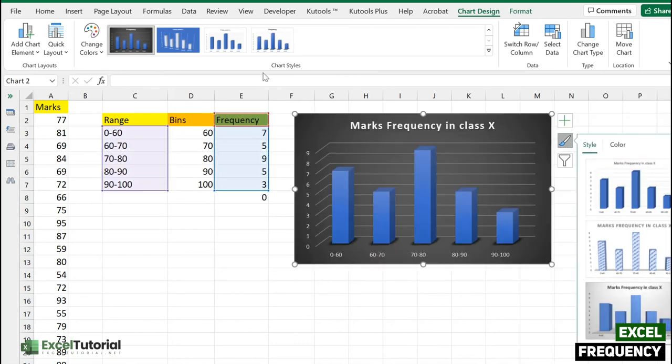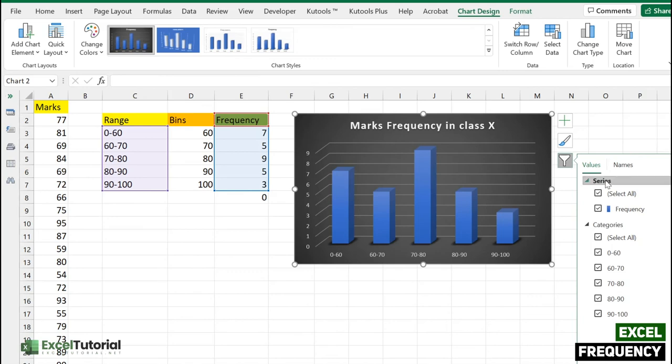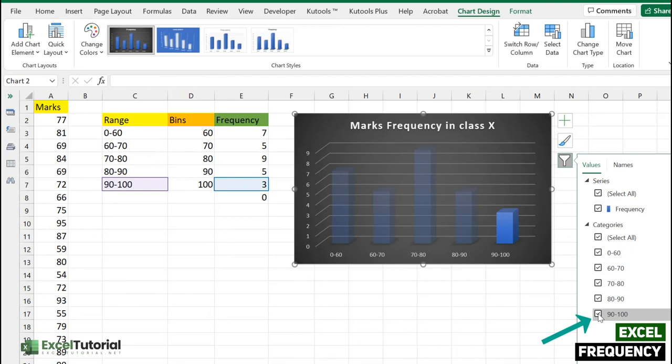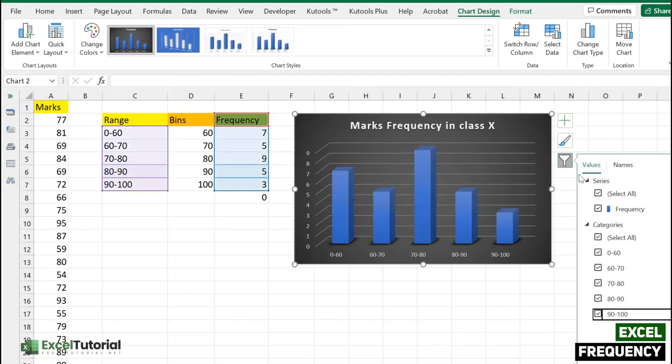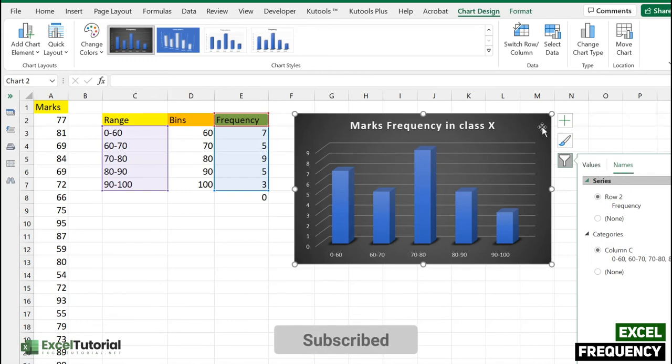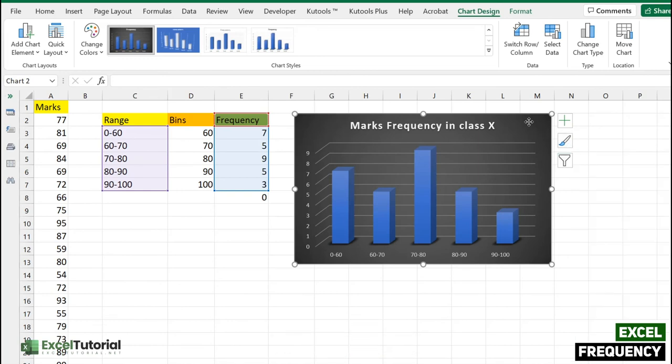Let's close it down for now. You can also explore these options here. You can filter which part of your data you want to include. If you don't want to include 90, you can deselect it. If you want to include it, just select it. You can also change the names the way you want.